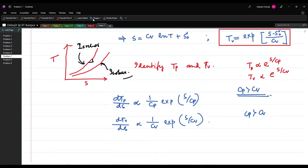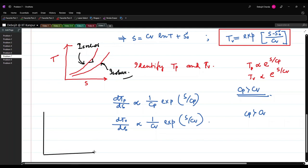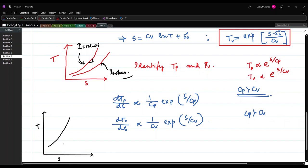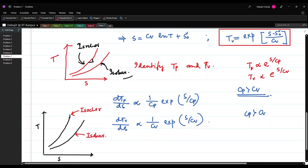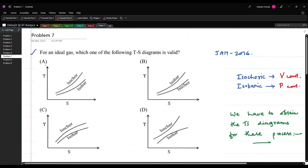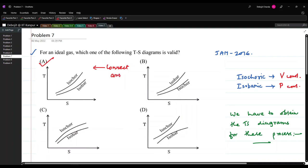Plotting these, we have two exponential curves where the isochore has a higher slope and the isobar a lower slope. Looking at the options, option A resembles our graph and is the correct answer.